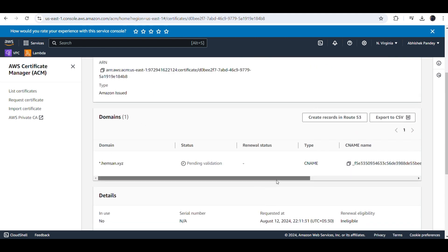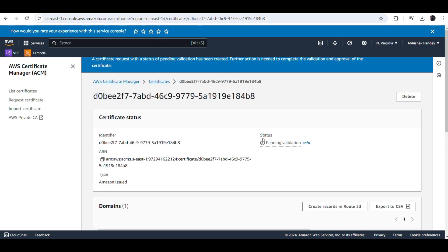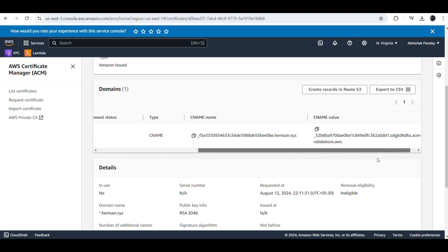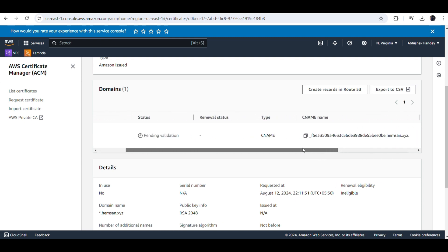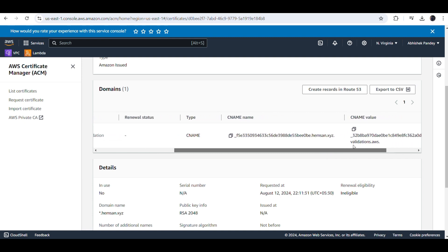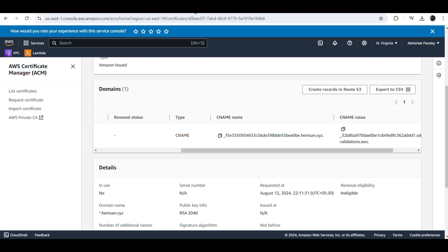The certificate is currently in a pending state because we have not yet registered the domain CNAME and its value in our GoDaddy account. The status shows 'Pending Validation.' We need to add the certificate's CNAME name and CNAME value into the GoDaddy DNS records. The CNAME name and value are both visible here in the AWS console.